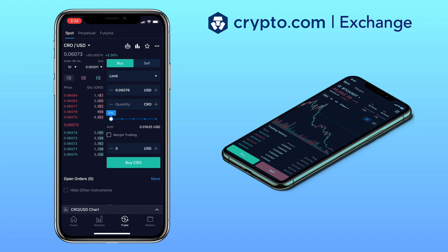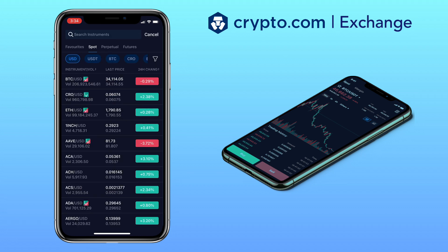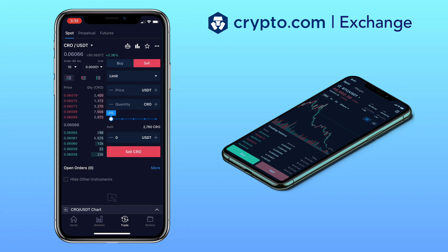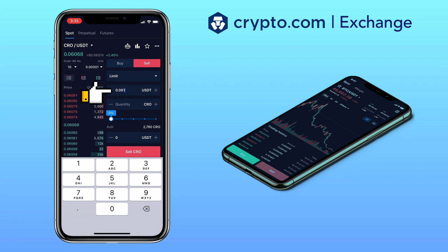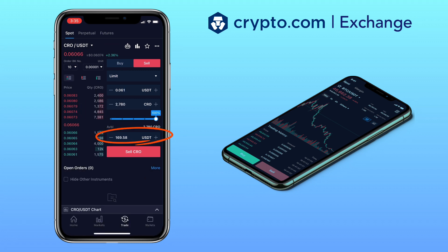This time, let me show you how to sell your crypto on the app in case you want to change your crypto or take a profit. Choose your trading pair. Here, let me use CRO/USDT. Then you select the sell tab here. Let me keep it under limit order. Here, you input the sell price. Right now, CRO is currently at 0.06072 USDT. Let's say I want to sell my CRO at 0.061 USDT. Here, you enter how many tokens you want to sell. This part will show you how much USDT you will get out of the trade. Once all is set, you tap on the sell button and click confirm.